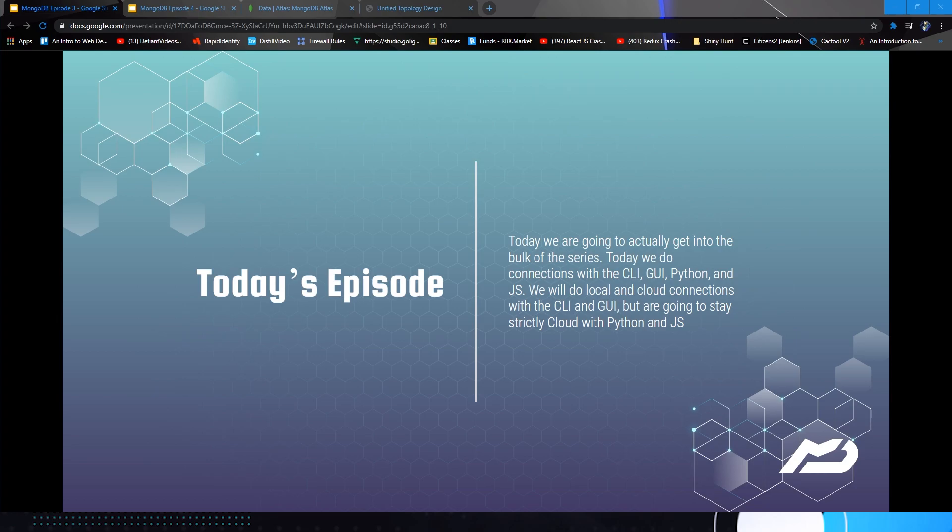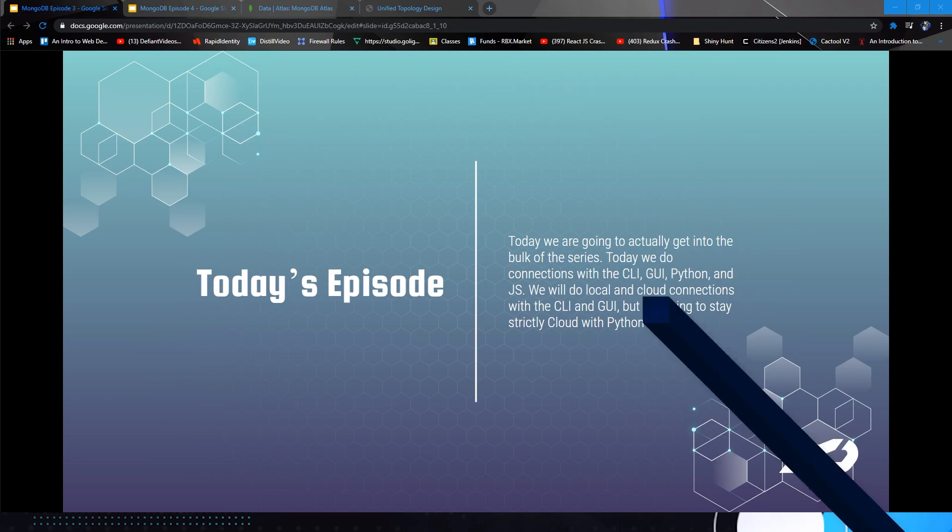So without further ado, let's get into the episode and get with connecting to MongoDB.